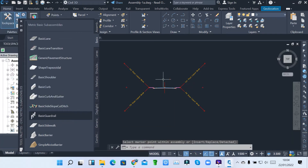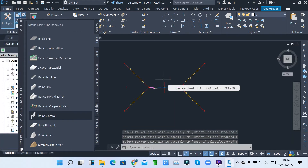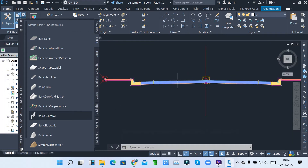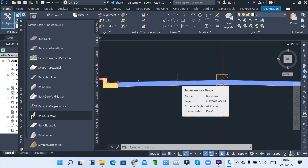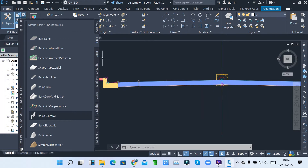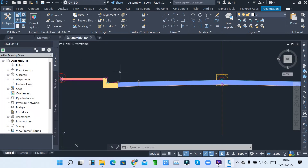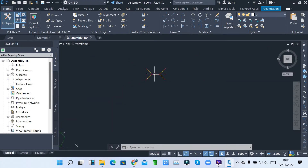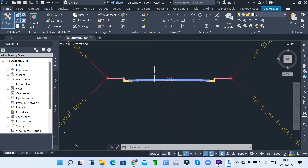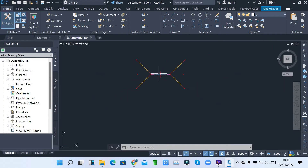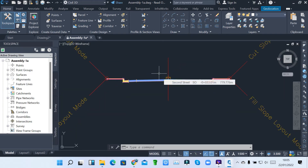So those are my components which I want to use to design my road network system. These are the components placed: the basic lane, gutter, sidewalks, fill slope and cut slope. Once I'm done, I can close the palettes window. You can see I have that assembly. This assembly will now help me to create what we call a corridor. You must have an assembly before you create a corridor. That's one of the ways of creating an assembly.